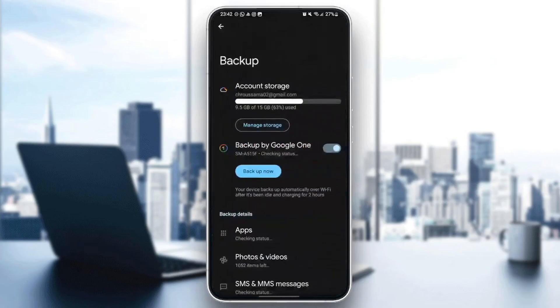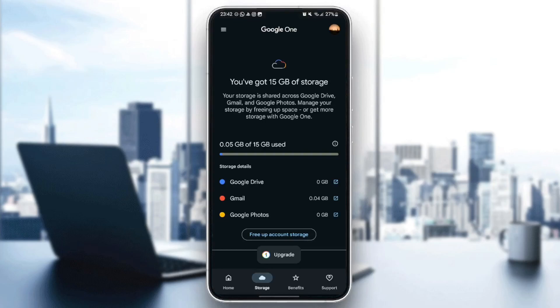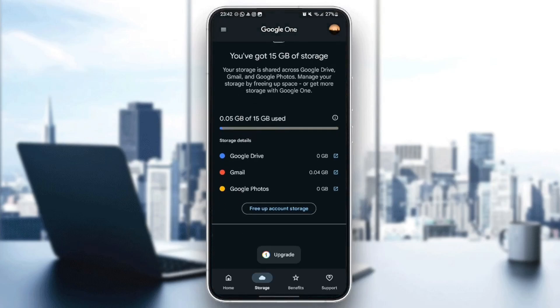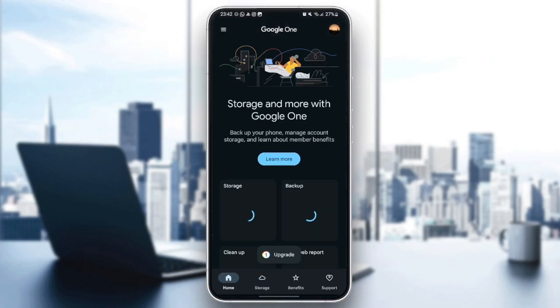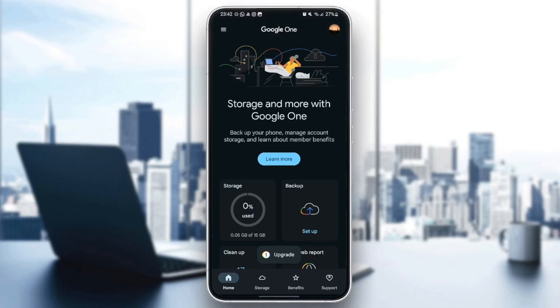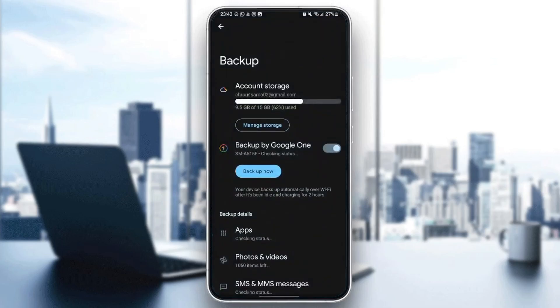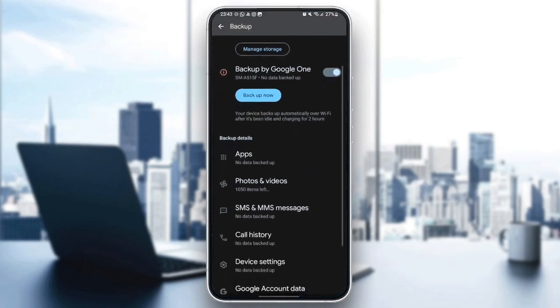We're going to click turn on. And as you can see, now we turned on the backup. Right here, you're going to find the account storage. You can manage the storage, which will take you to this page where you can see how much storage each app takes from your storage.